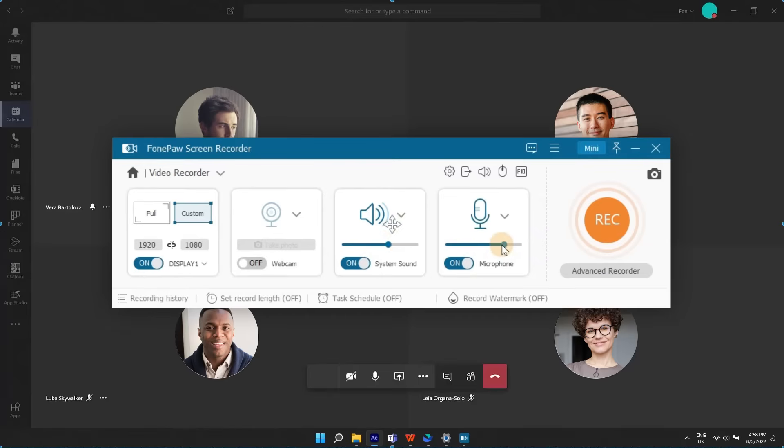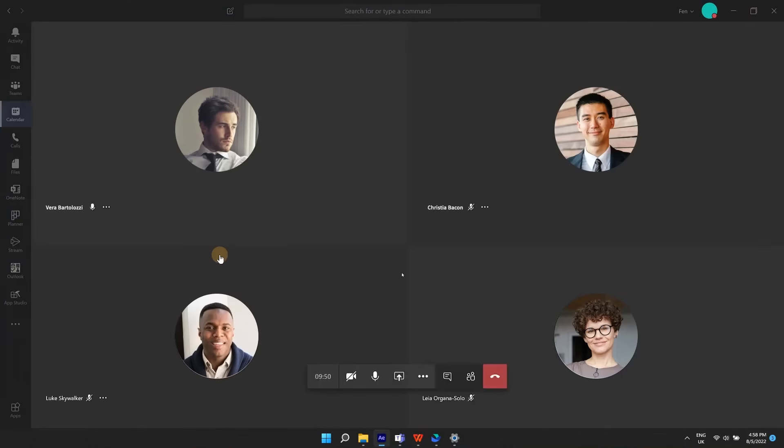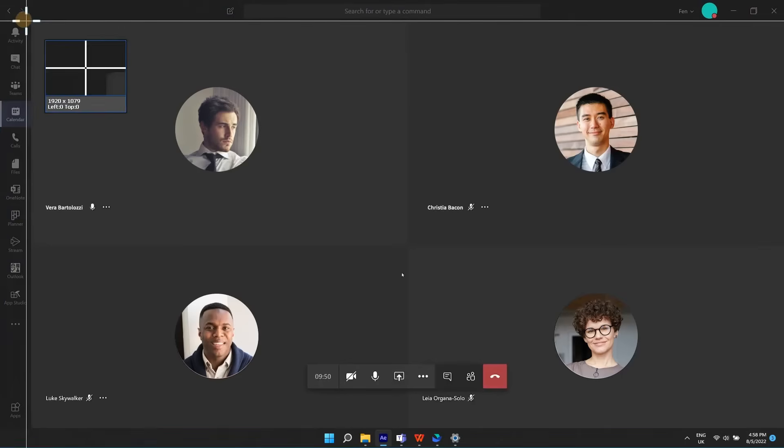You can customize the recording area as you need. Record a full screen, a selected area, or a certain window, whatever you like.